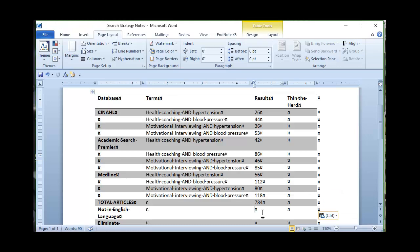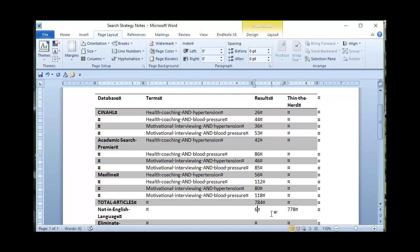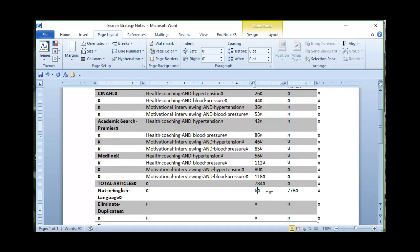So not in English language. I've got 778 left so I had six of them, six articles that were not in English language. There were six citations I should say because one was a duplicate.